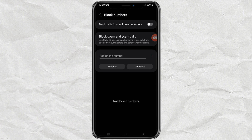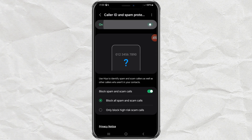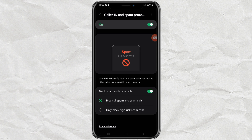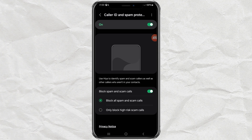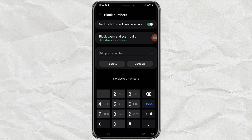First, you can block calls from unknown numbers. Second, you can block spam and scam calls, and just select all spam calls. Third, you can block calls and messages from certain numbers.